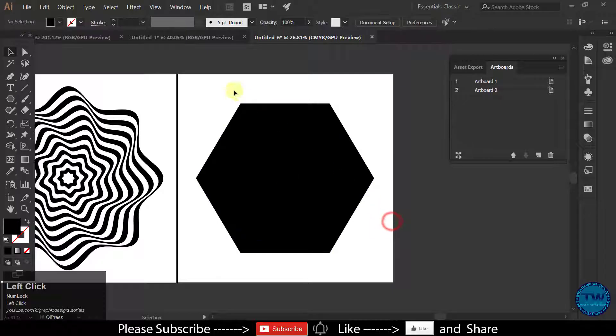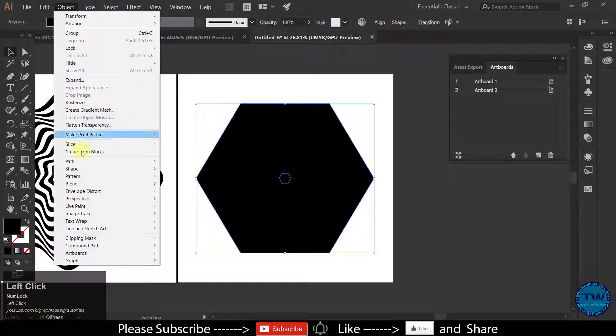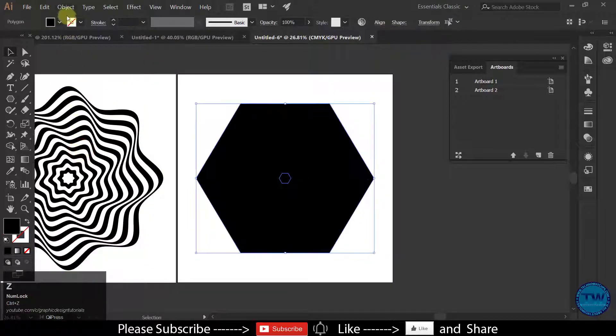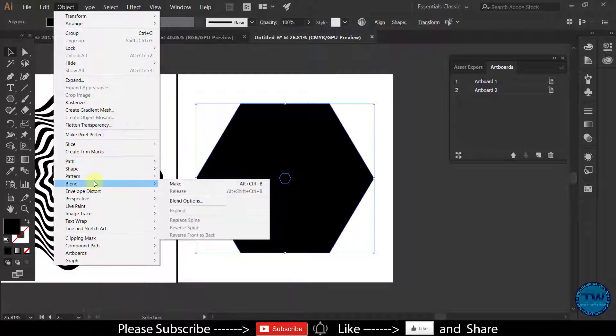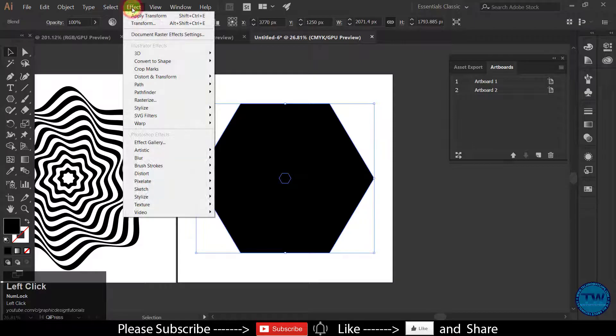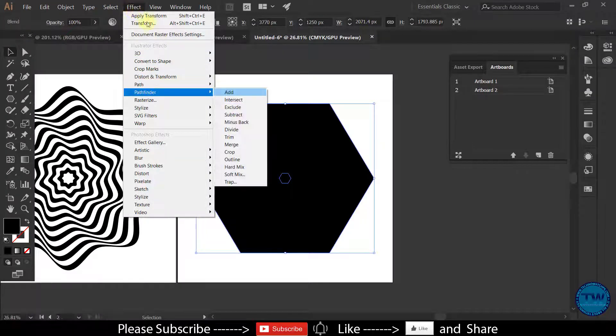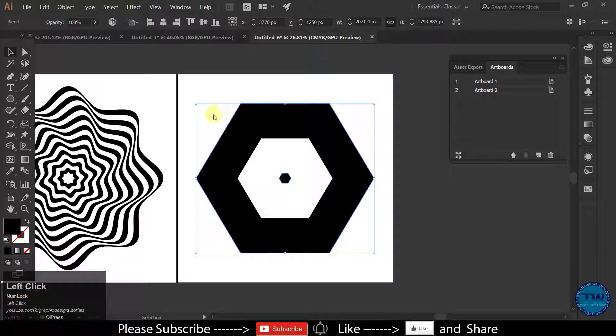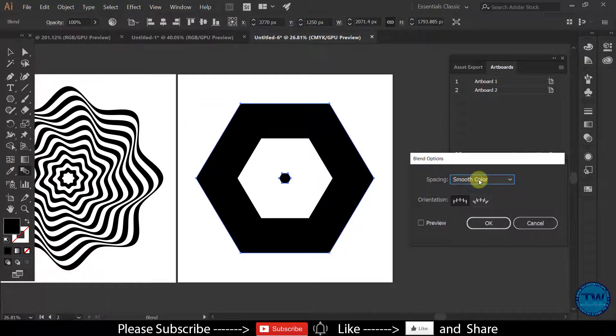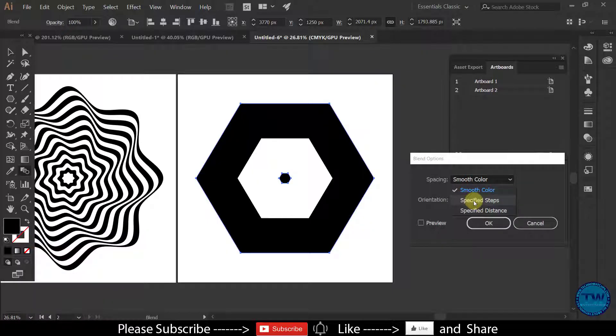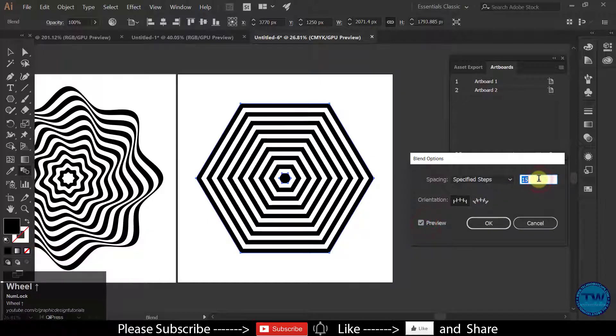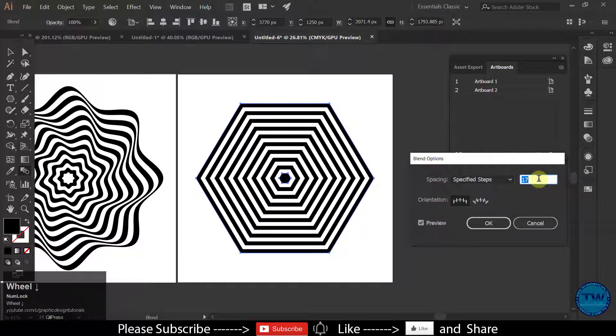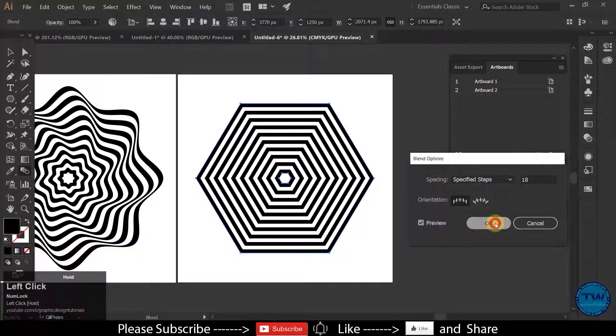Select both shapes. Go to Object. Blend and then Make. Then go to Effect. Pathfinder and select Exclude. Now double click on this blend icon and choose Specified Steps from drop down menu and increase the value. Check on preview to see the effect. I am OK with 18. Click OK to apply.